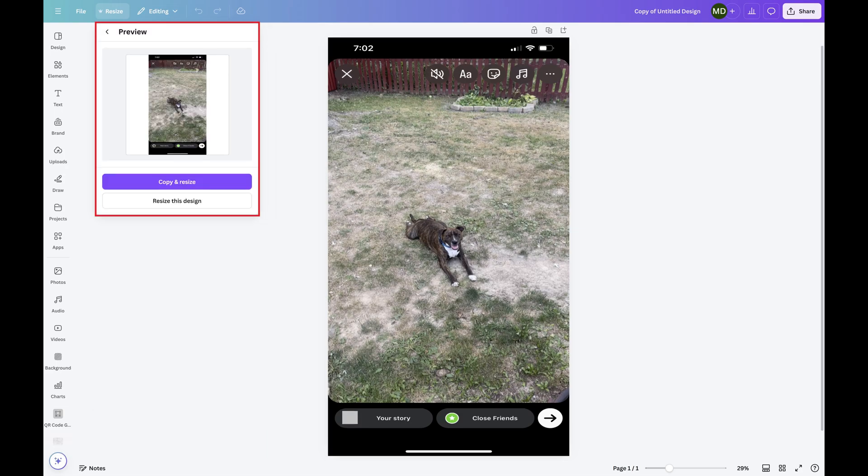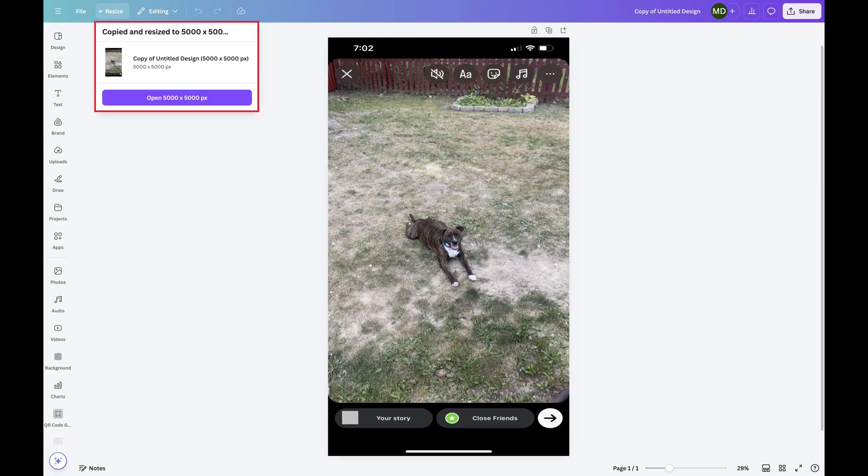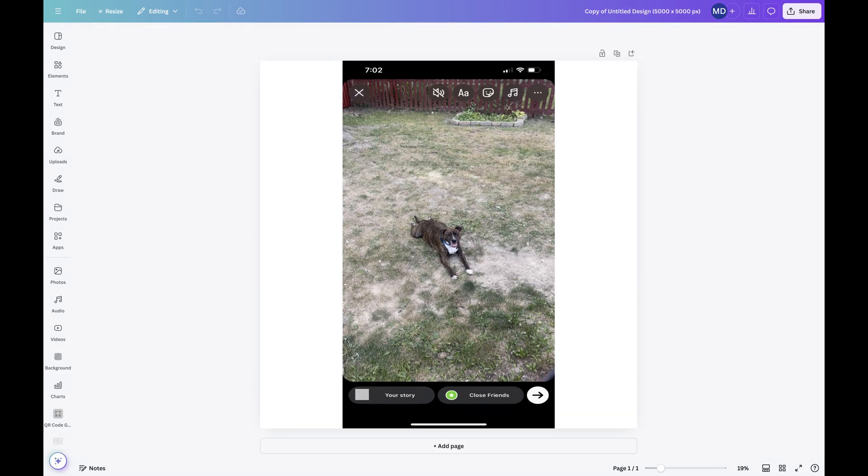A preview is displayed where you can choose to either copy your image and have the new dimensions applied to the copy, or you can resize the original design. In this example I'll choose Copy and Resize to be safe. I'll then click to open the version of my Canva image with my new page dimensions.